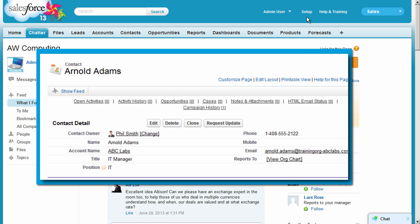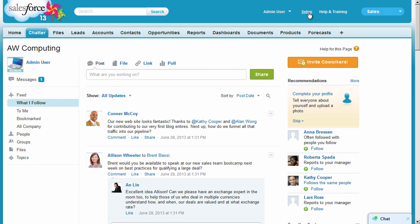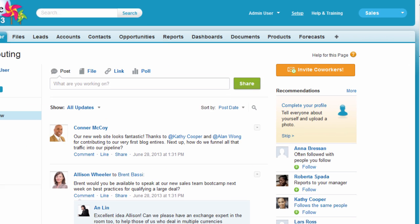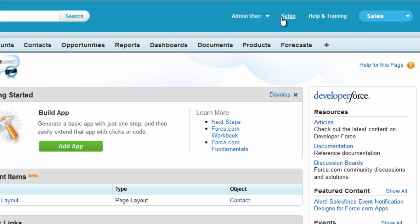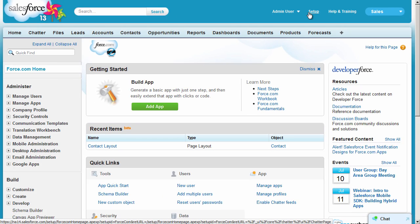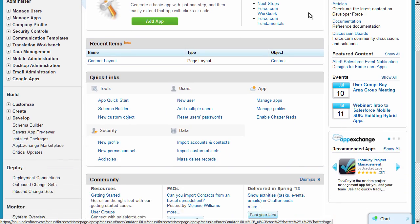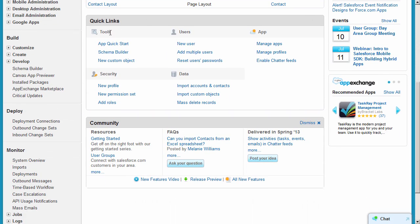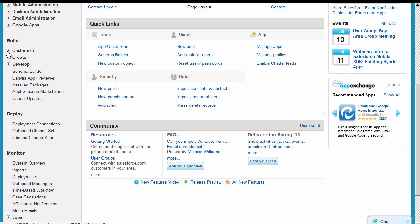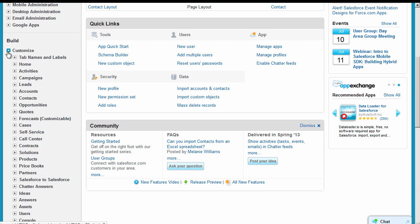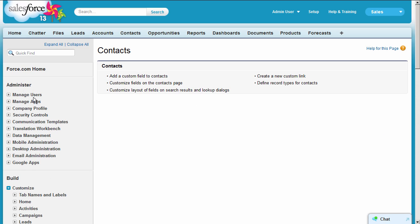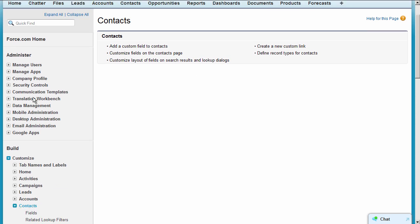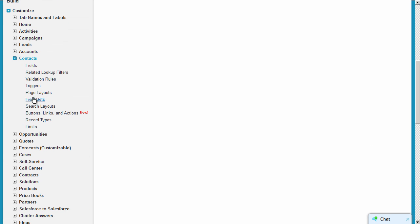Now we'll walk through how to create a custom field on a contact so you can track their preferred contact method. We'll start by clicking the Setup menu in the upper right-hand corner of your app. Find the Build section on the left side of the page and click on the Customize link underneath it. Then click on Contacts, and then on Fields.